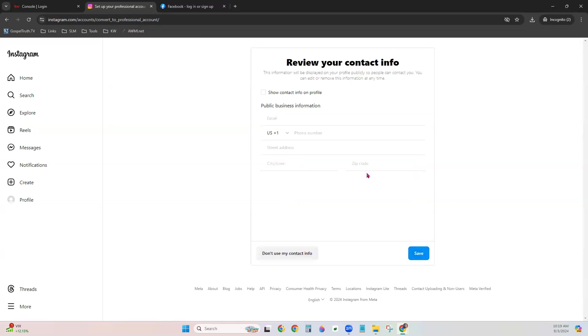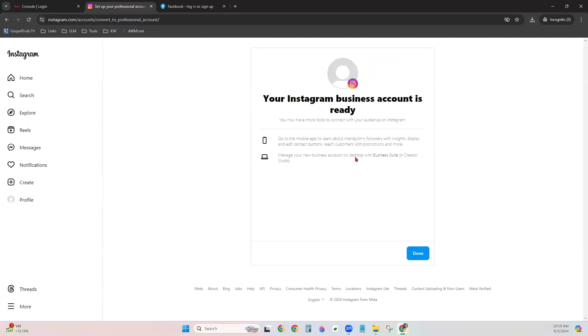Next it will ask you for personal information. You can definitely fill this in as a realtor. You want people to be able to reach you, right? So fill in the information you would like to. Choose if you would like it to be on your profile and then click Save. For us, we're going to not use our contact information just for the demonstration. From here, it lets you know your business account is ready and click Done.